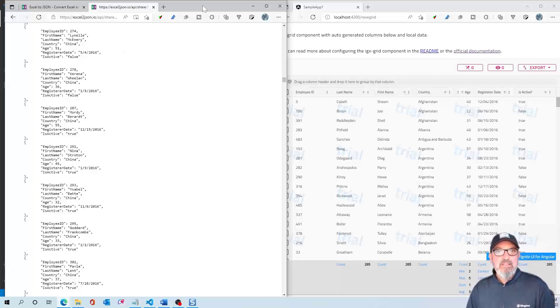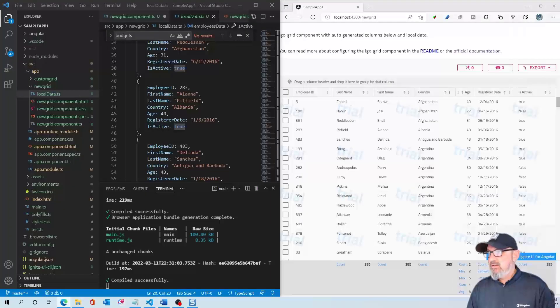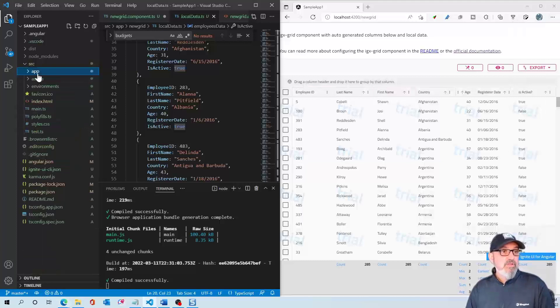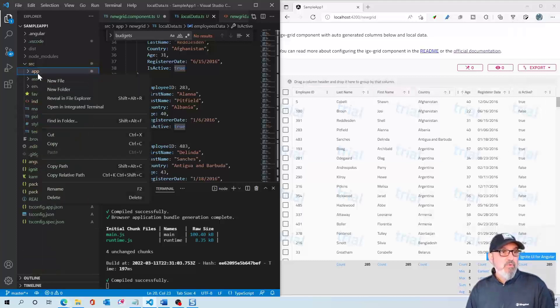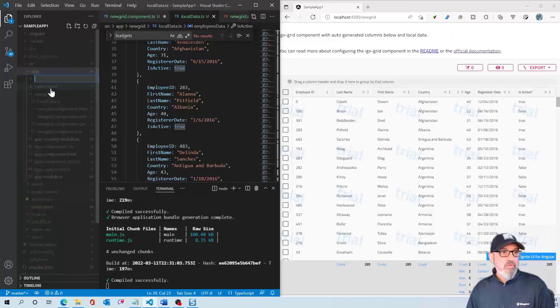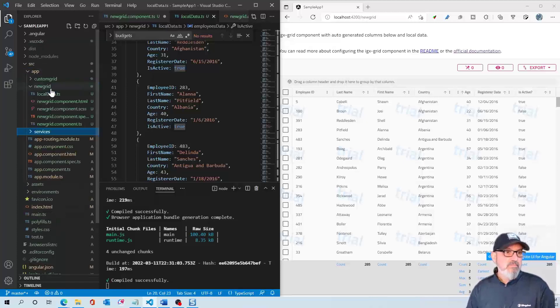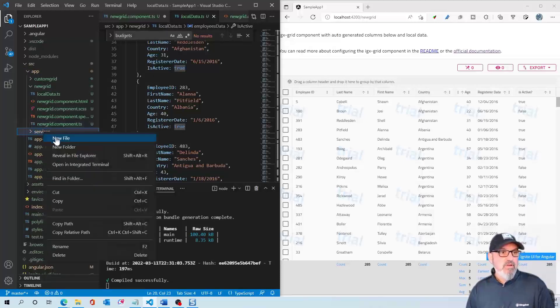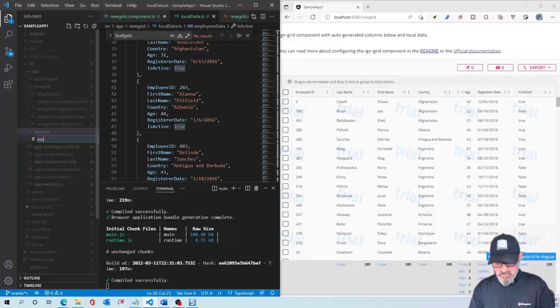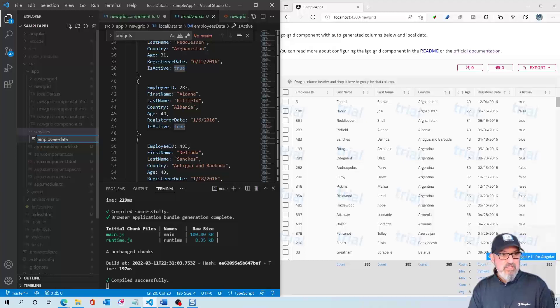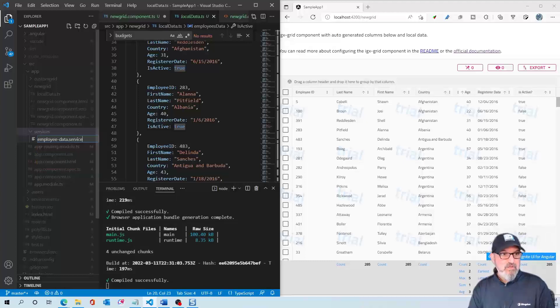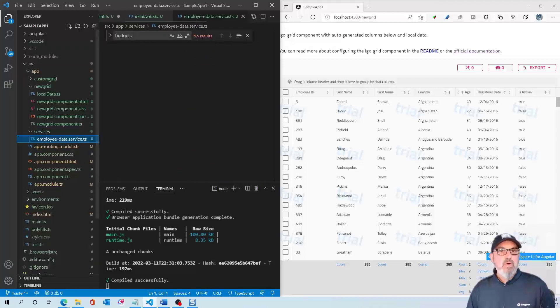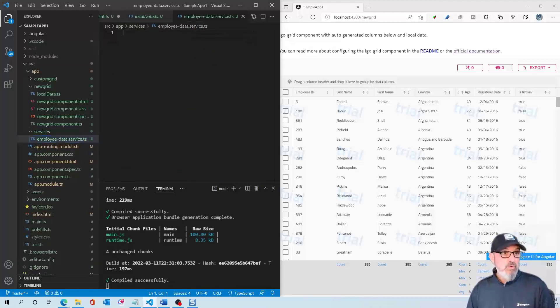The first thing we're going to do is in our app, create a new folder called services. Within services, we're going to create a new file called employee-data.service.ts. This is where we're going to add the code for our service.